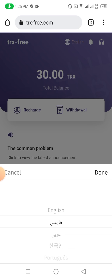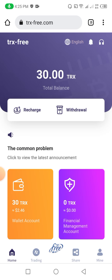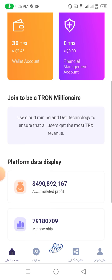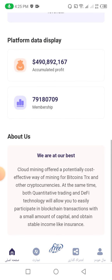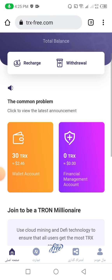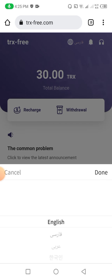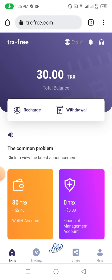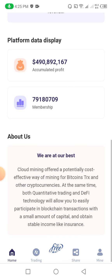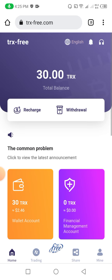You can change your website language to many different languages — for example, I change it to Farsi and you can check that all the language changes into Farsi. Now I change it back to English so you can follow along.